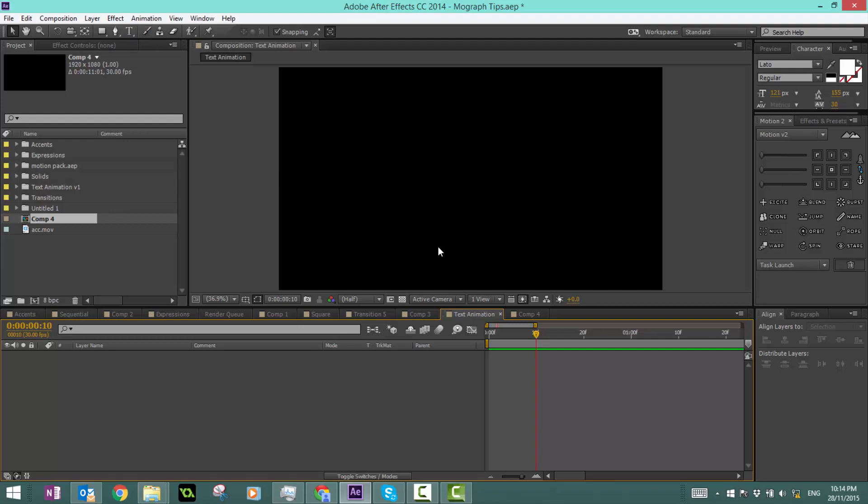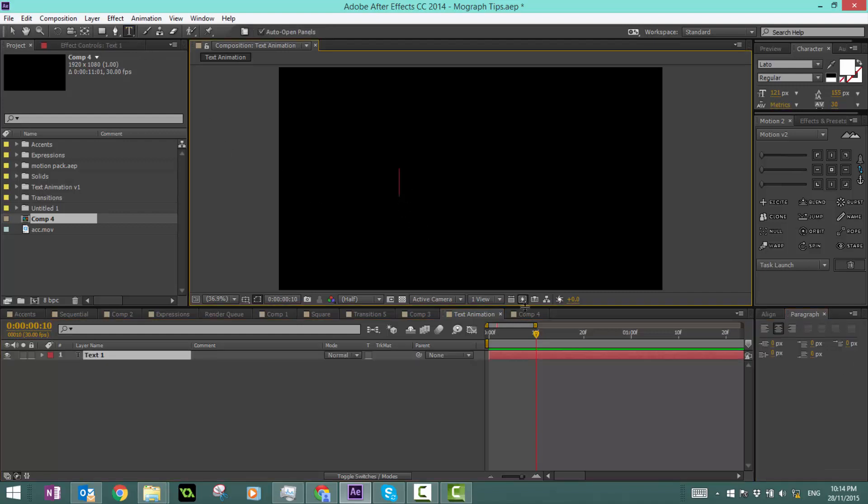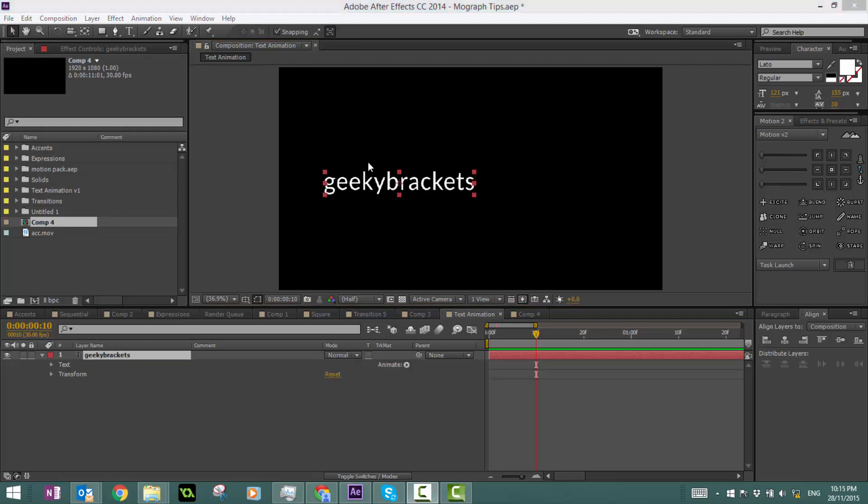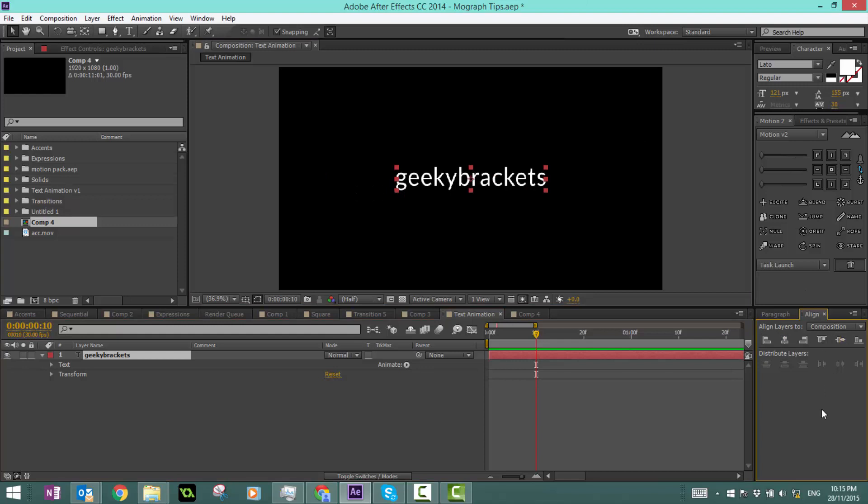The first thing we're going to do is create a new text layer and type in anything you want. In this case, I'm just going to say geeky brackets. Let's select the text layer and center that in the center of the composition.